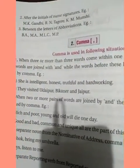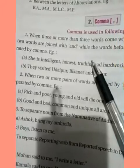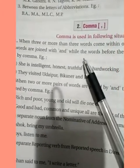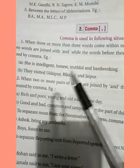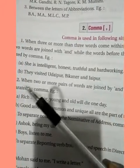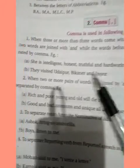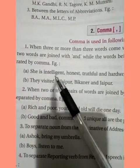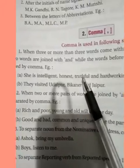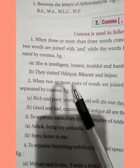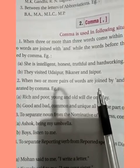Comma is used in the following situations. When you have more than one word or more than one quality — like 'She is intelligent, honest, truthful, and hardworking.' There are many adjectives here: intelligent, honest — so to separate them, we use a comma.